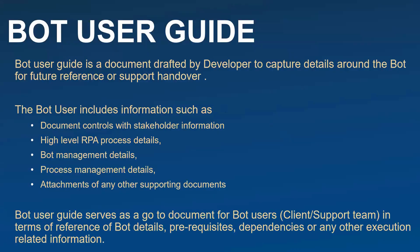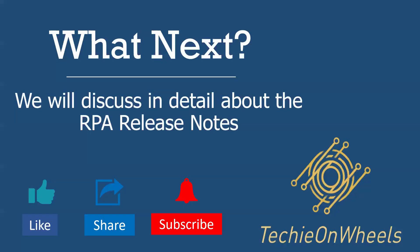So now we know how important the bot user guide is, as it serves as a go-to document for anyone, be it client, support team, or anyone who is referring to the bot in future. This particular document itself can act as a complete guide to know each and every detail of the bot. What next? In the next video we'll discuss about the RPA release note, we'll again discuss the same thing in detail, and we'll also let you know how to draft it. Till then, keep learning, keep growing, stay happy and stay healthy. Thank you everyone.